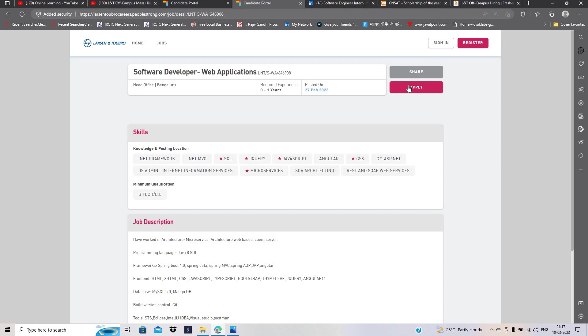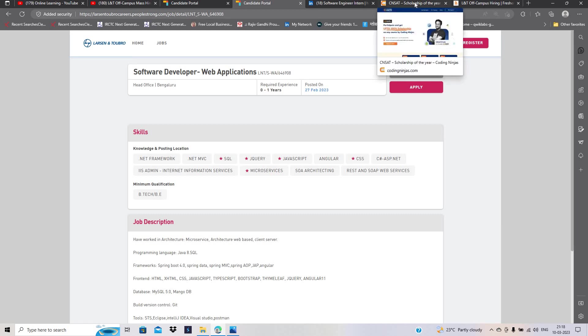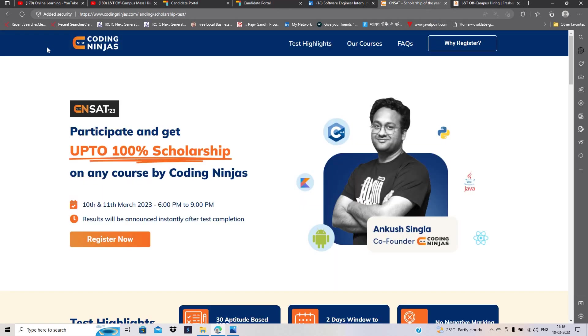You have to click on apply now button and apply for this opportunity. यह बहुत अच्छी opportunity है जिसमें 24-23 batch कोई भी eligible है और apply कर सकते हैं.